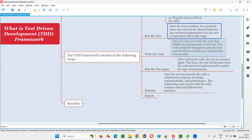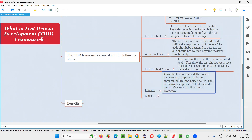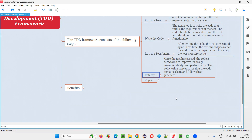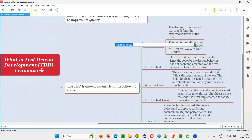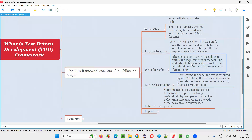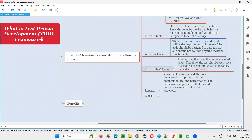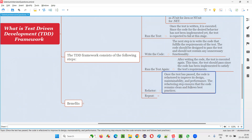It's not just about the test passing — there is another step where they take the code to the next level, making sure the code is properly written with best practices. Then they repeat the cycle: write another test, run it — it will fail — write the code to pass the test, run the test again, and if it passes, refactor and improve the quality of the code.